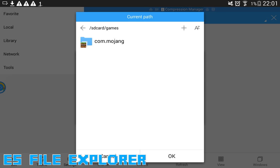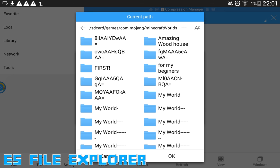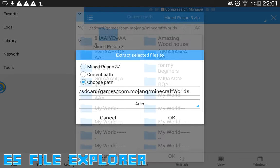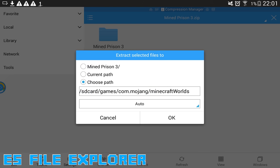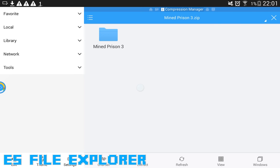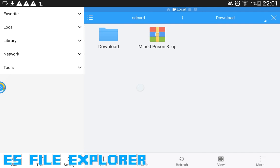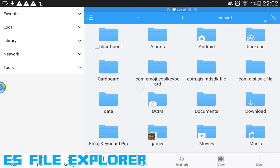What you do is click Games, then com.mojang, then go to Minecraft Worlds. Here will be all your worlds. All you need to do is press OK and OK again. Now you wait for it to decompress and extract, and now it's saved in Minecraft Worlds.